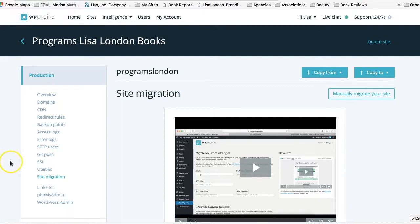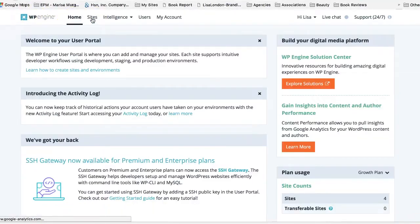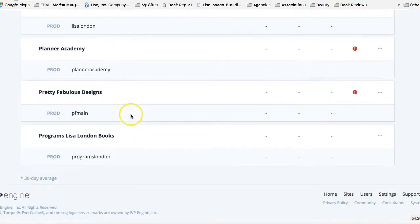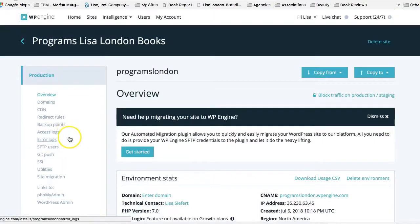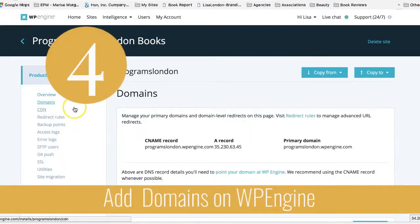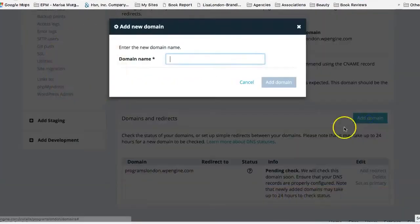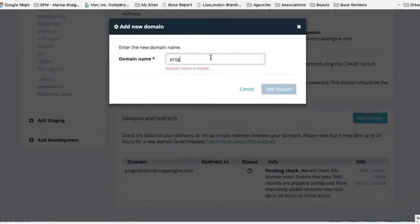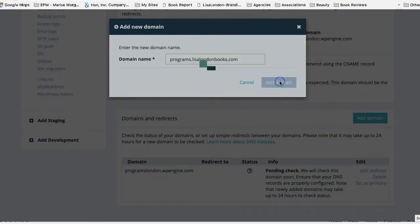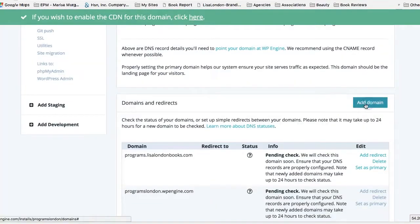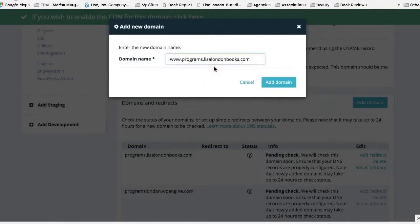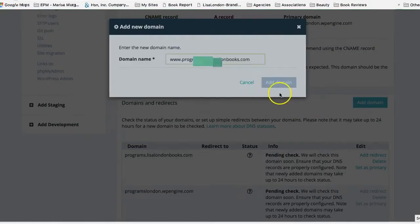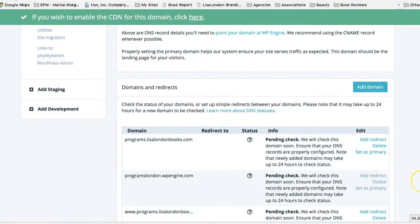The next step is step four. You're going to add those domains on WordPress engine. So we're back in WordPress engine. I'll just go back to the home so you can see where I am. You're going to log in, you're going to go to sites. And then from there, we're going to go and find that new site we just created. So here we have programs Lisa London books, and we're going to go ahead, I just click that. And we're going to go to domains over here on the left. And we are going to add those domains. So over here, I'm going to say add domain. And I'm going to add programs.lisalondonbooks.com. Then I'm also going to add another domain, www.programs.lisalondonbooks.com. So these have now been added to my account.